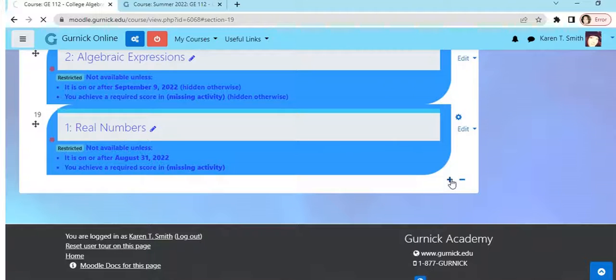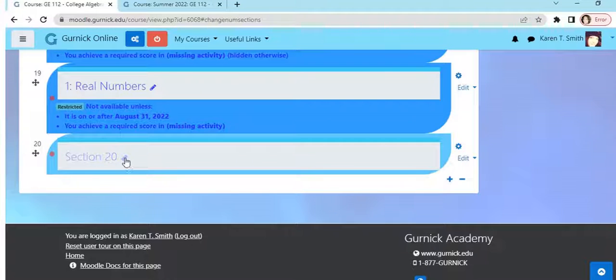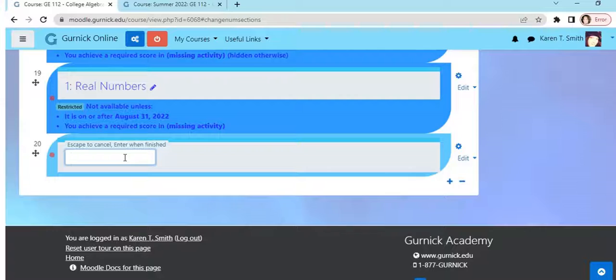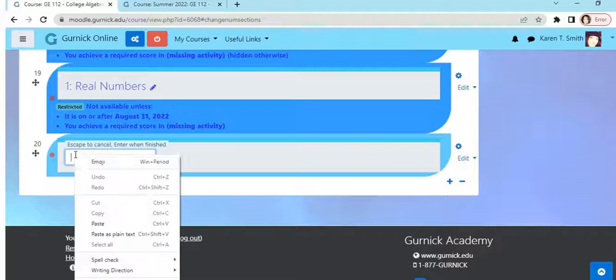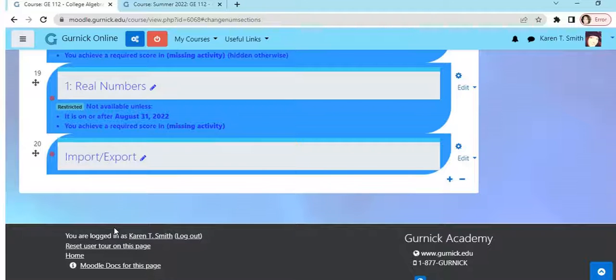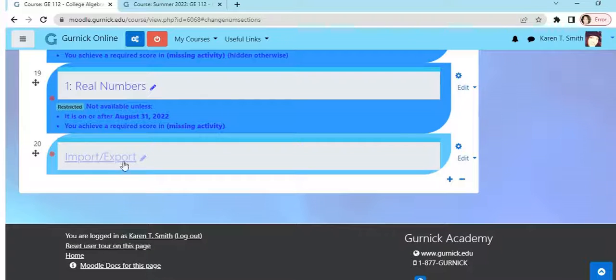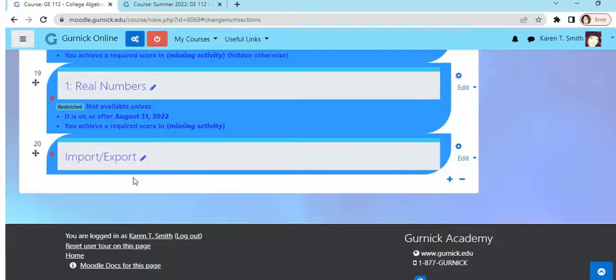Voila, here's a new section and I'm going to call it Import Export, same as I did in the other course. Enter, and here we go.